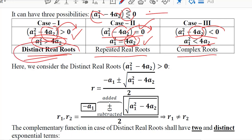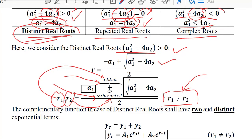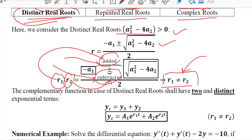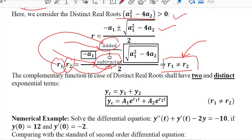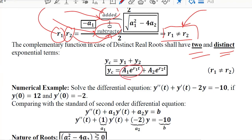We are going to study the distinct real root case, where the discriminant is greater than 0. Once the square root term is added we get the first root, and subtracted we get the second root, so r1 is not equal to r2 — they are distinct. The complementary function therefore has two parts, y1 and y2, corresponding to roots r1 and r2.